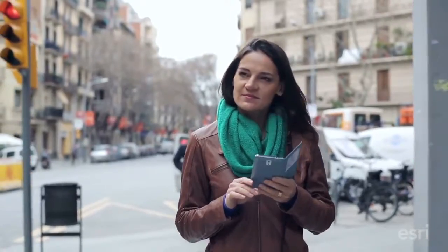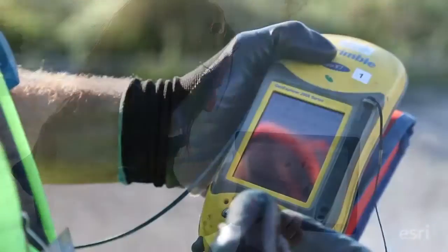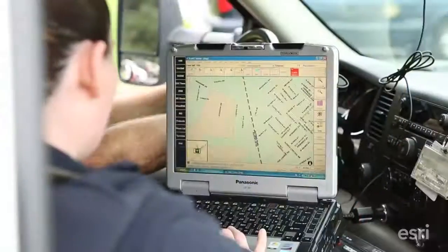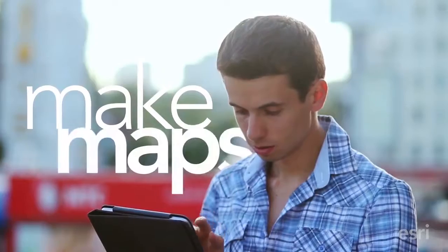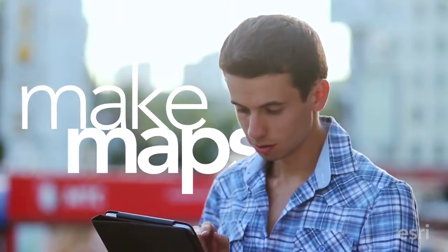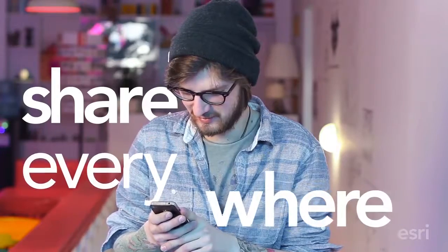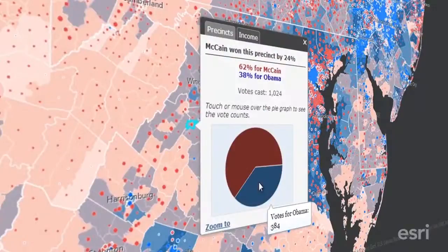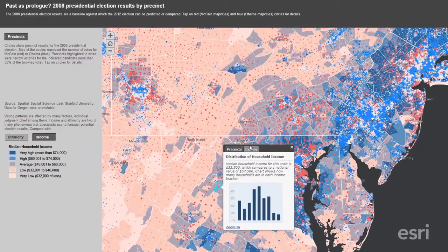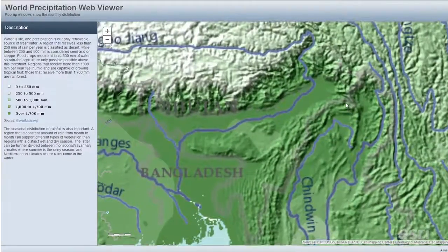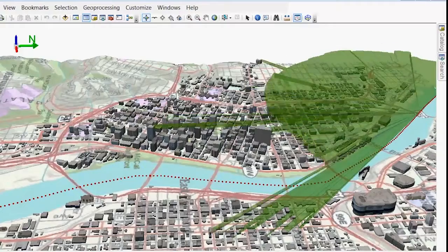Everywhere people are using maps on their phones, tablets, and devices like never before. Online maps are one of the ways people are experiencing GIS and they don't even know it. These GIS maps provide a window to a world of rich information, all in one map.